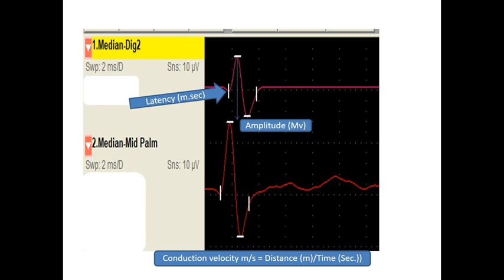The recording electrodes are placed on the wrist over the median nerve. The normal values of latency is again 3.6 milliseconds, and amplitude is 8.91 plus or minus 4.8 microvolts, and conduction velocity is 45.45 plus or minus 9.40. Thank you so much.